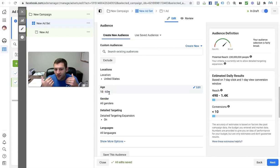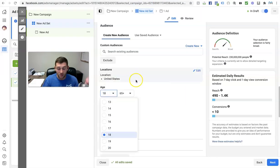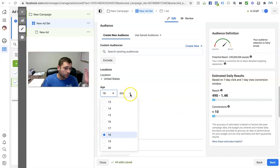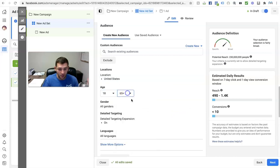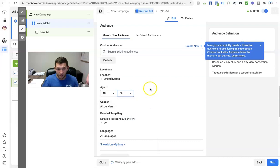If you know that an 18 year old is not going to buy your product, then change this — just click edit and edit your age. If you know someone 65 or older is probably not going to buy your product, edit it — maybe make it up to 60 year olds, for example.